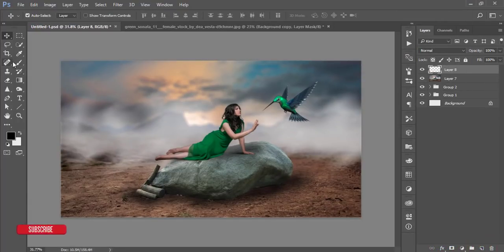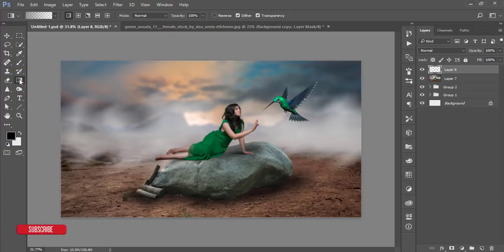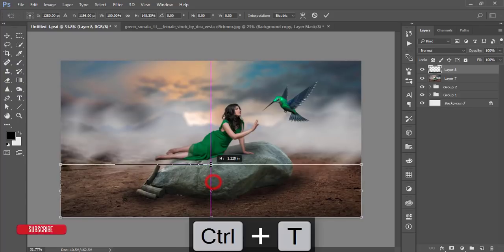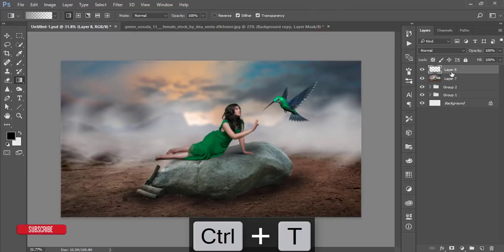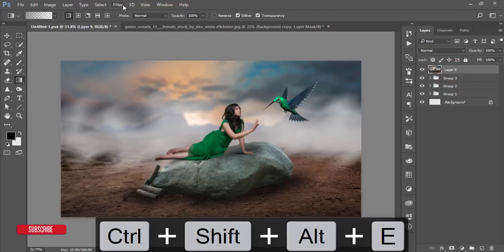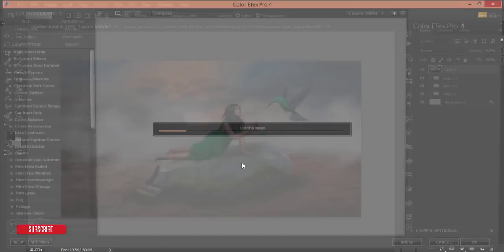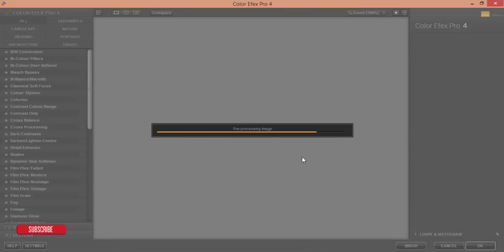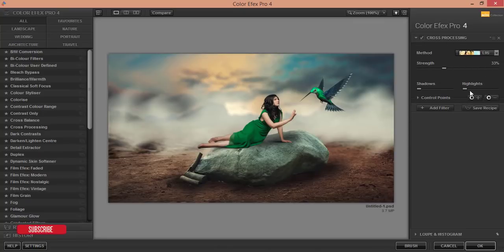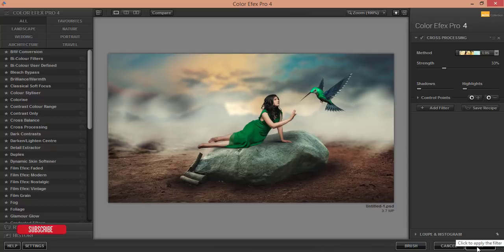After that, take another blank layer, go to the Gradient tool, take a gradient, press Ctrl+T, adjust it, and hit OK. Make a group and merge it, then go to Filter and Color Effects Pro from the Google Nik Collection. Select Cross Processing, use L05, and hit OK.